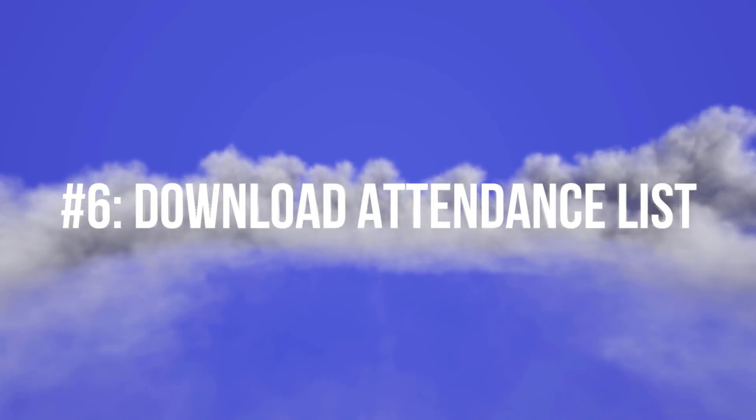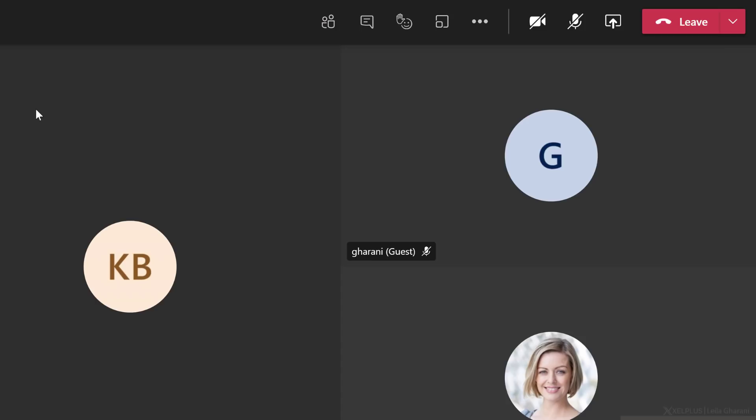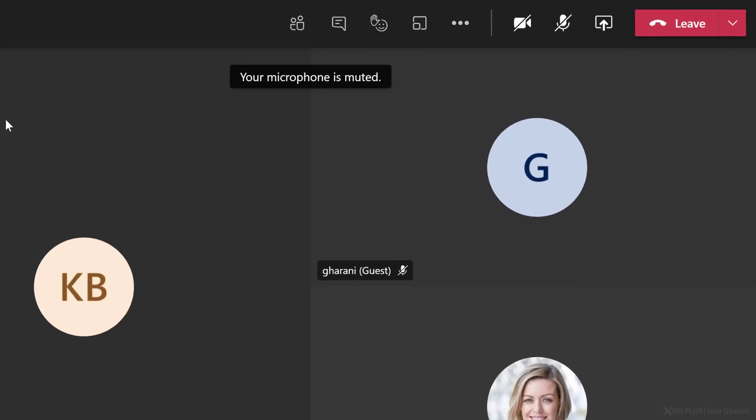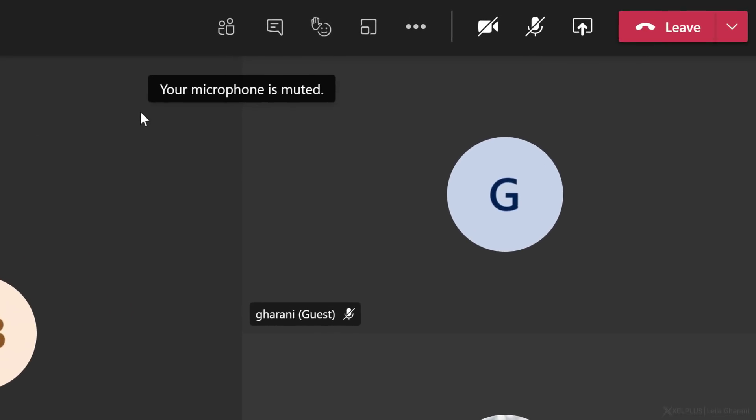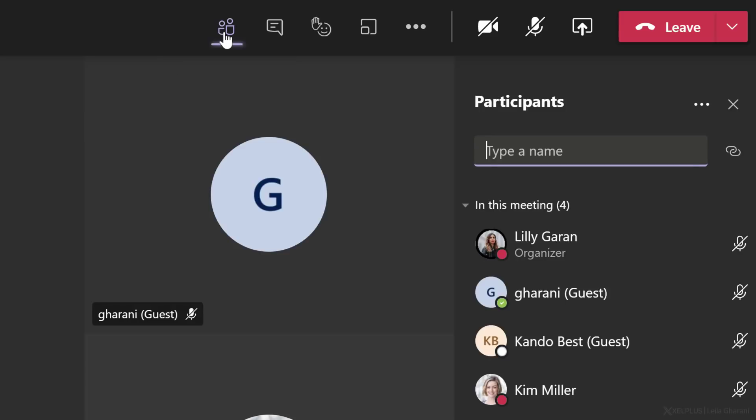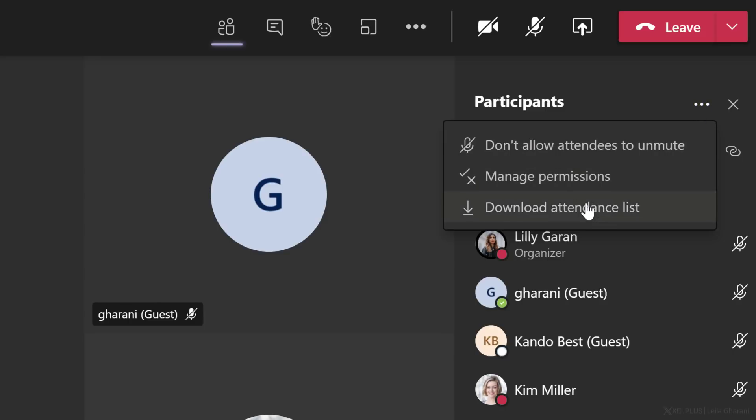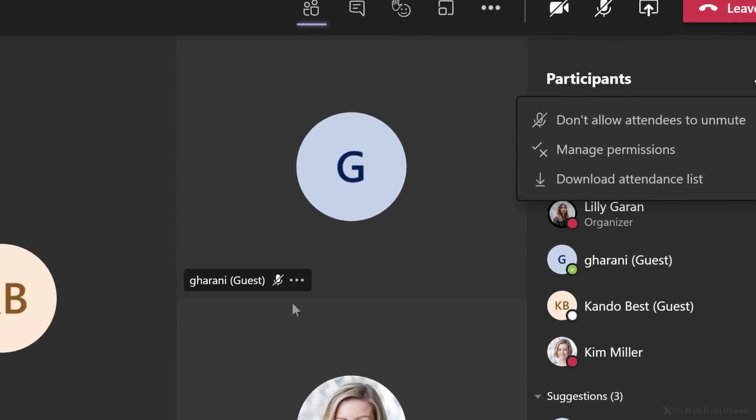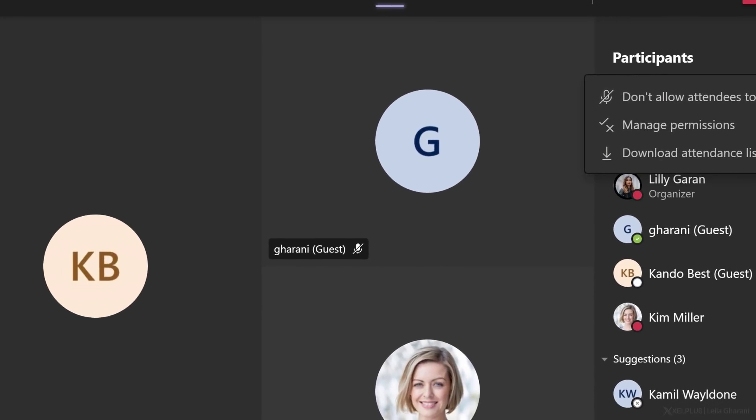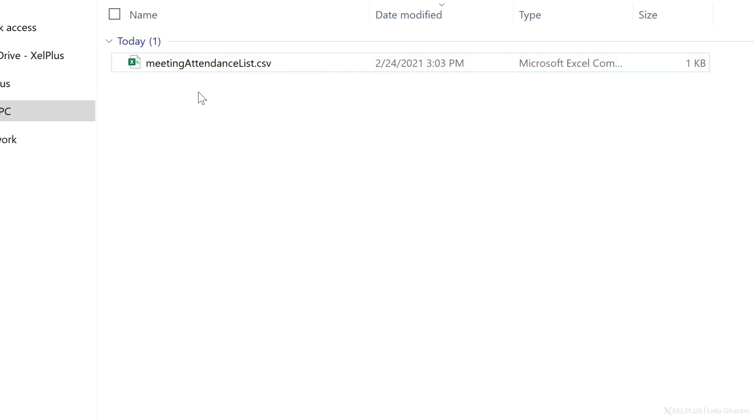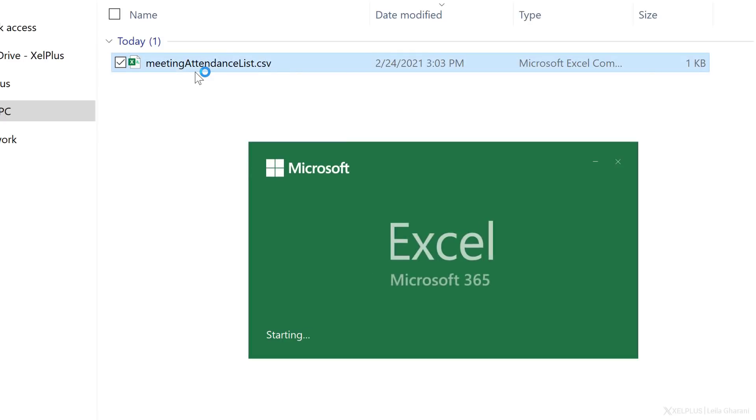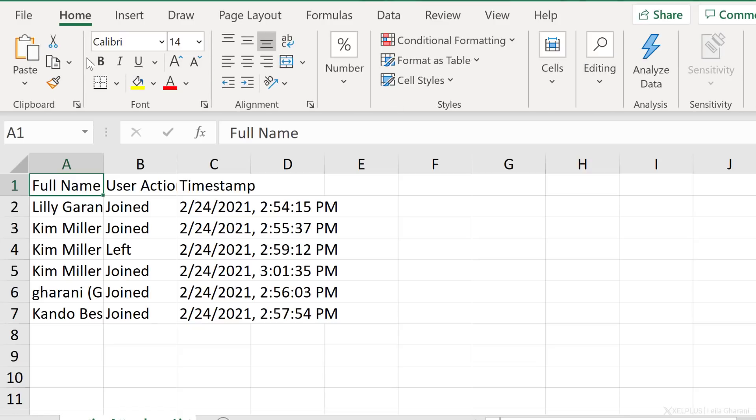Tip number six, download the attendance list. As long as the meeting is active, you can download the list of participants. While you're in the meeting, go to show participants. Under more actions, you can download the attendance list. This downloads an Excel file. Let's go ahead and open it to see how it looks.